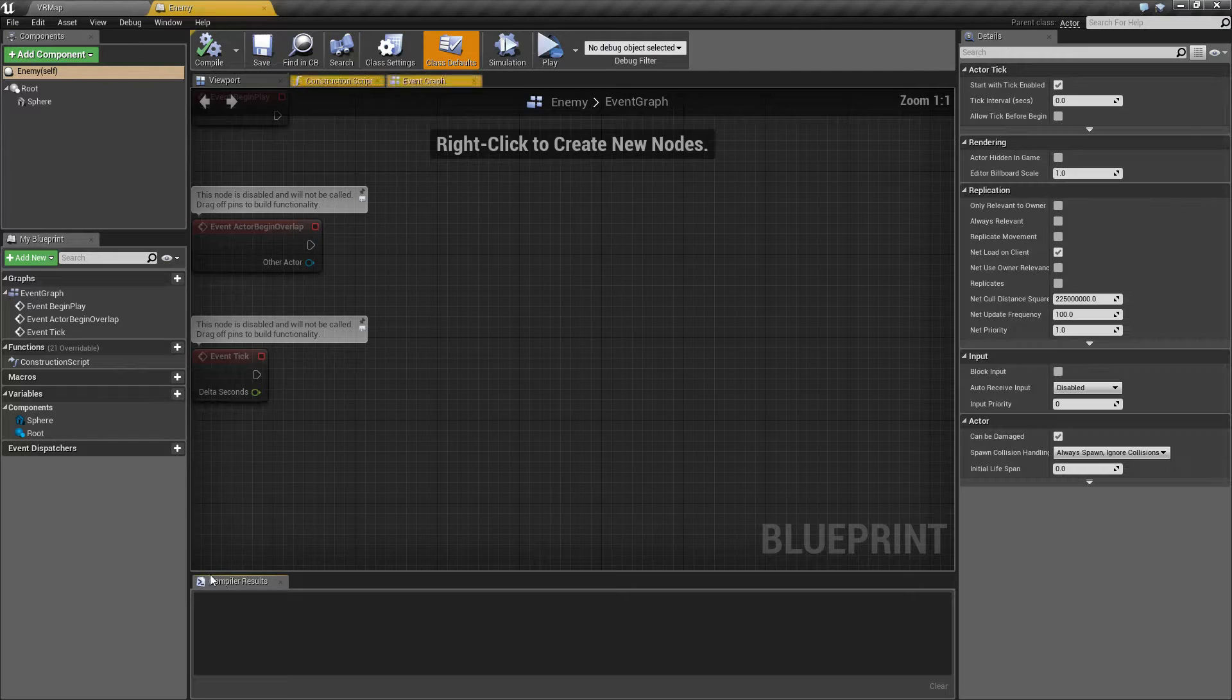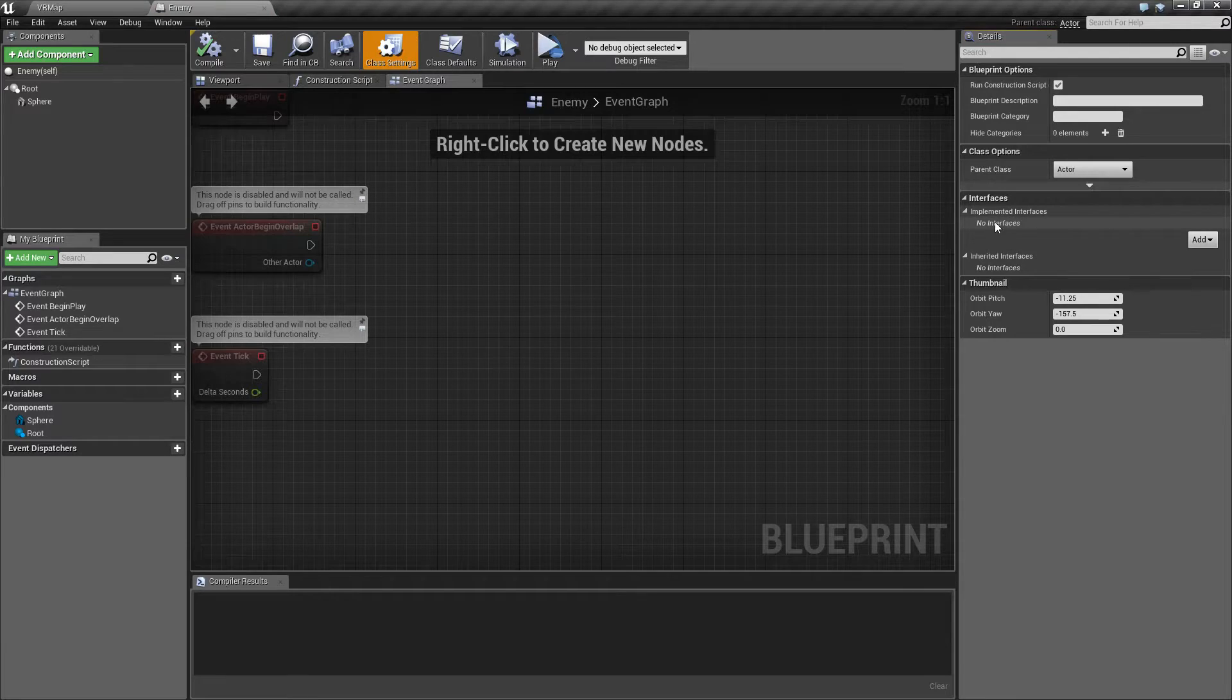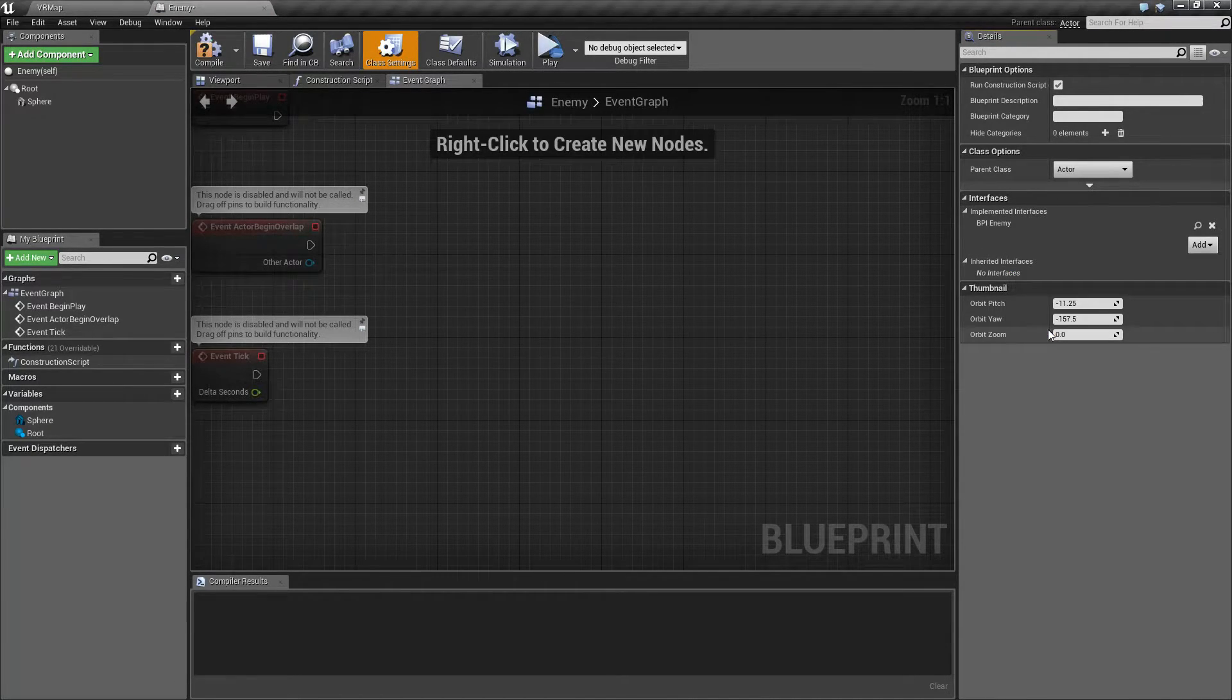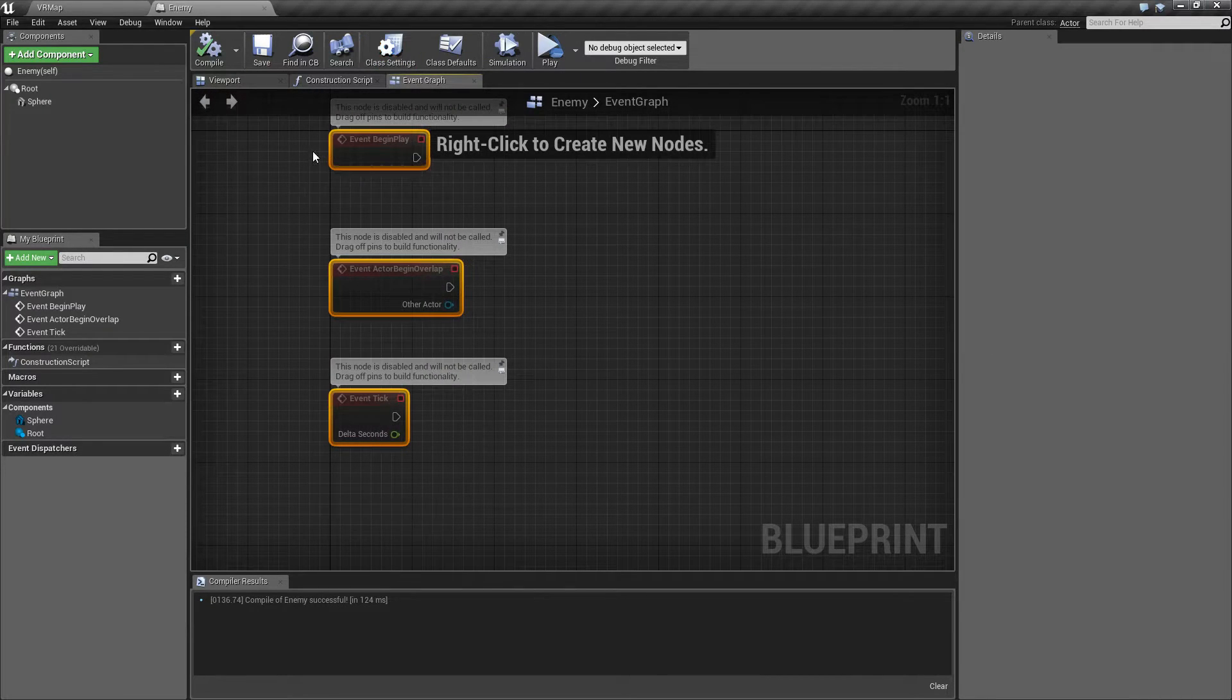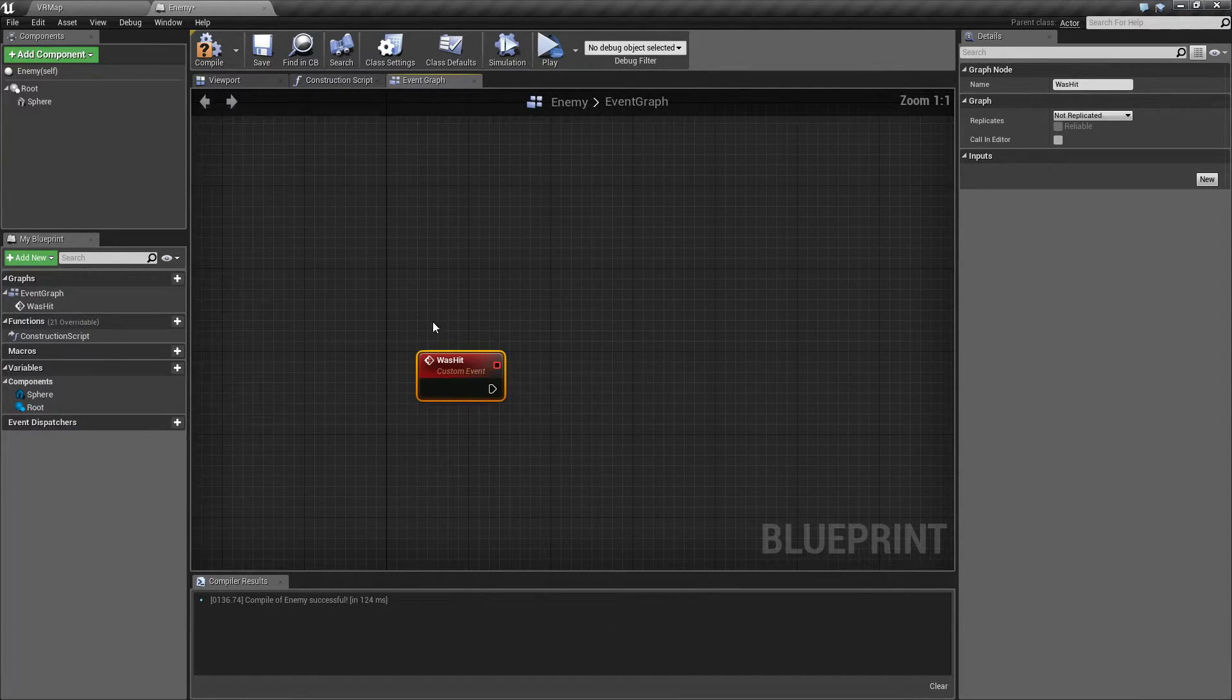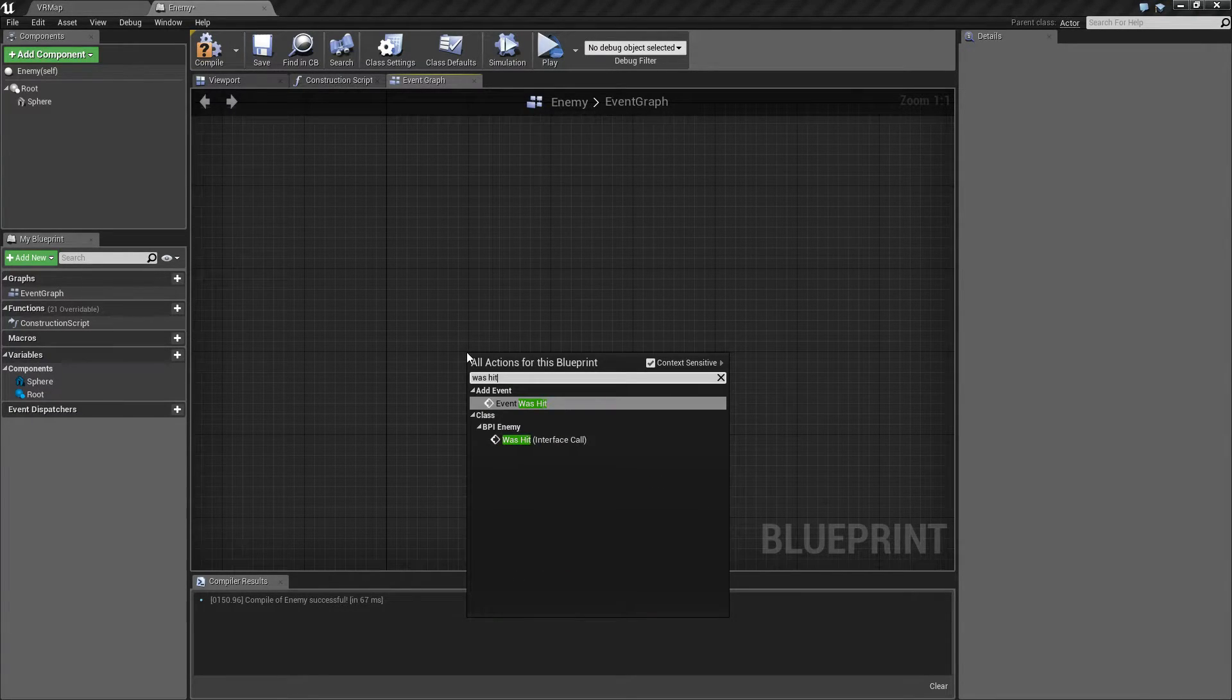Now we need to make sure our enemy implements it. We'll go back to our enemy, go to class settings, implemented interfaces - currently none. We'll add blueprint interface enemy, and now our enemy can implement the was hit event. If we type in 'was hit' we will find add event was hit.